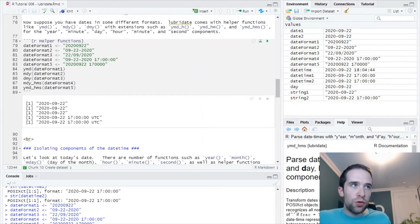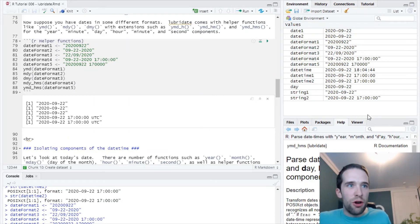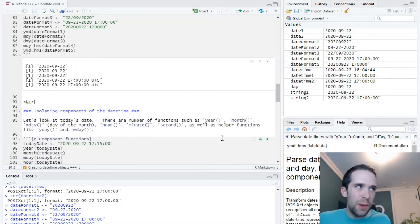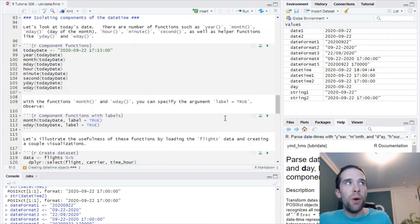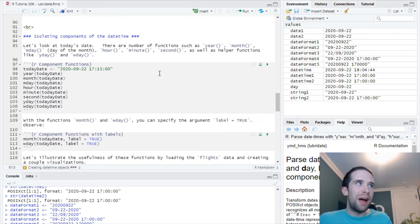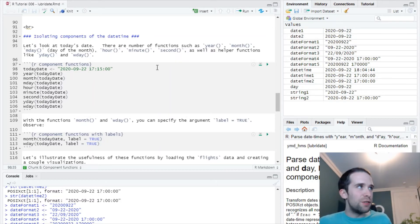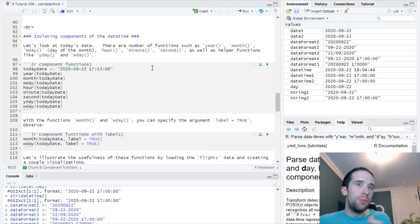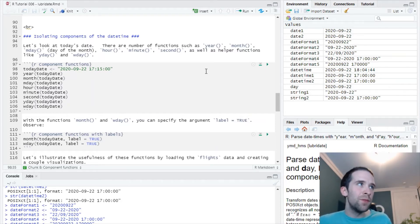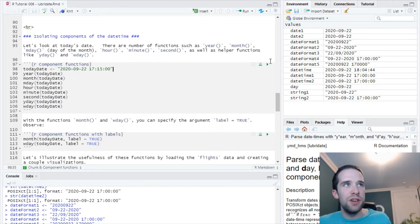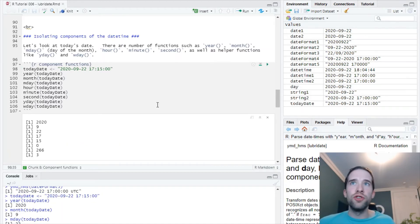Now of course, once you actually get your dates and your date-times into the format that you want, it'll happen all the time that we want to do some kind of summary or some kind of analytic by the components of that date-time. So we want to summarize something by year or by month or by hour or whatever the case may be. Any of these various components, lubridate has a function for it. Let's take a look. We're going to start by creating an object called today_date: 2020-09-22 at the time 17:15. Let's look at what every single one of these functions returns.